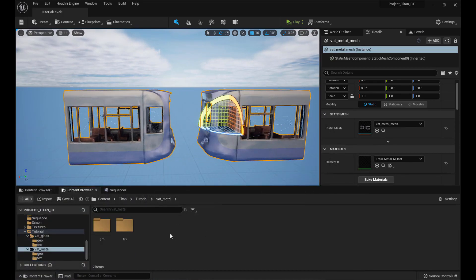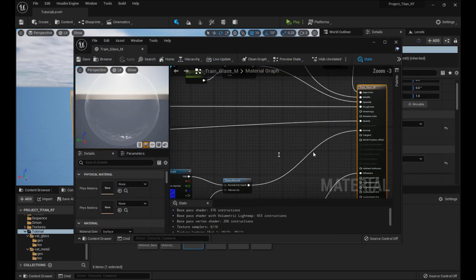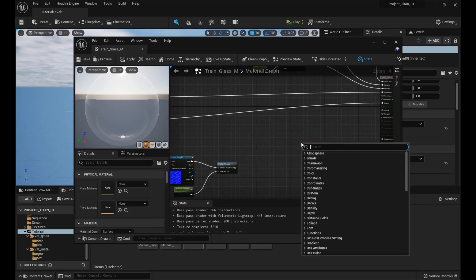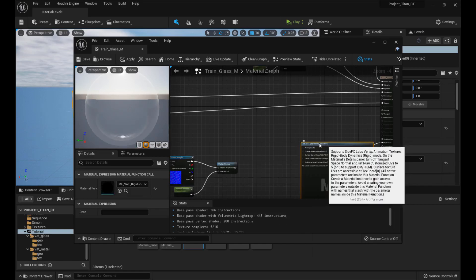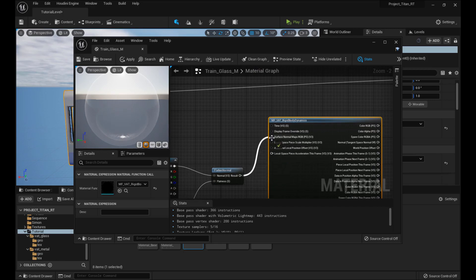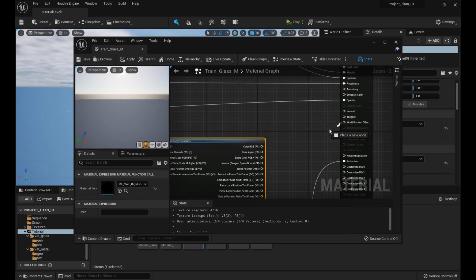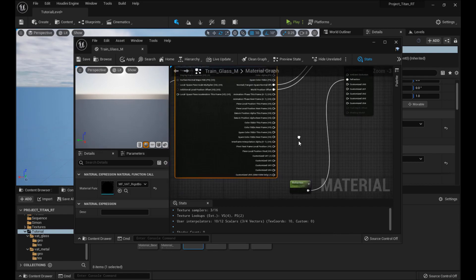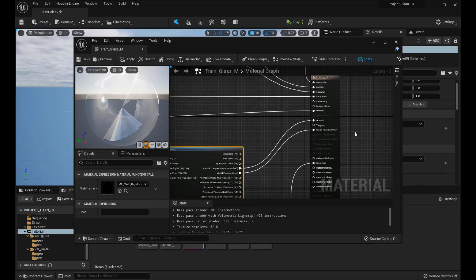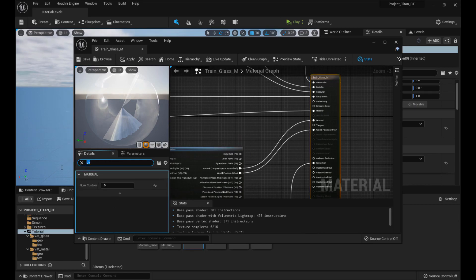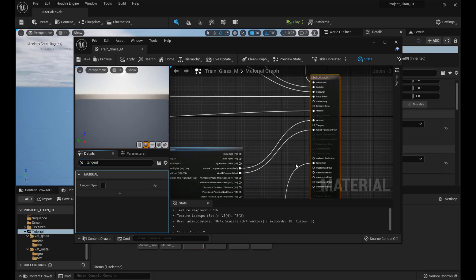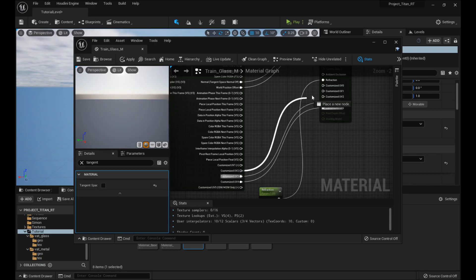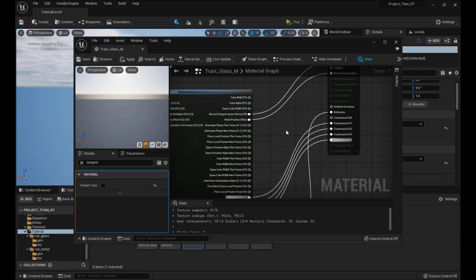So now we need to do the same for the glass. Come back out here and go to the glass material. As I mentioned, we need to move the normal map to the side for a minute. Start typing 'rigid' and choose MF VAT rigid body dynamics. On your computer it will probably just be the only thing that shows up. Put the surface normal in, put world position offset in, and put normal here. Sometimes the normal doesn't work quite right with rigids. This one seems like it already has the UV set to 5 — I bet tangent space normal's already off. No, it's not, so turn it off. Hook up the UVs: 4, 3, 2, 1.